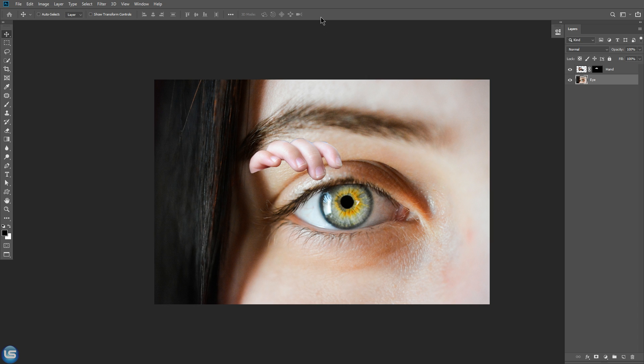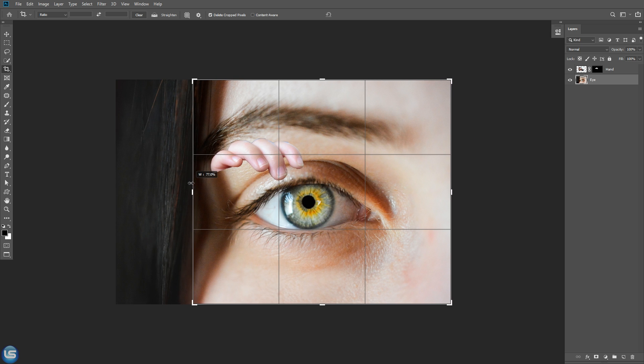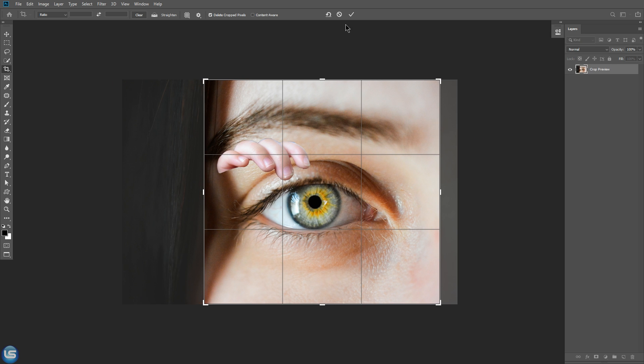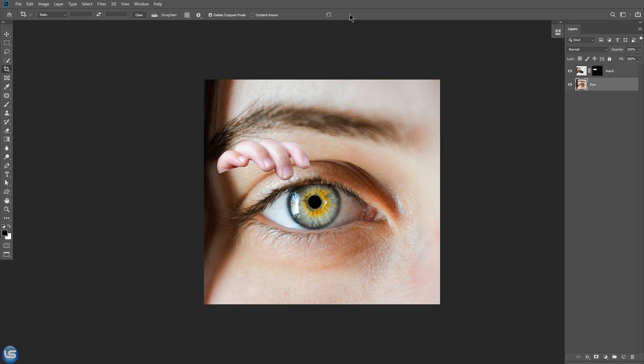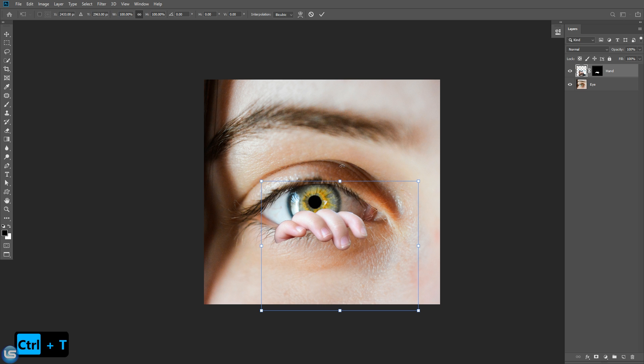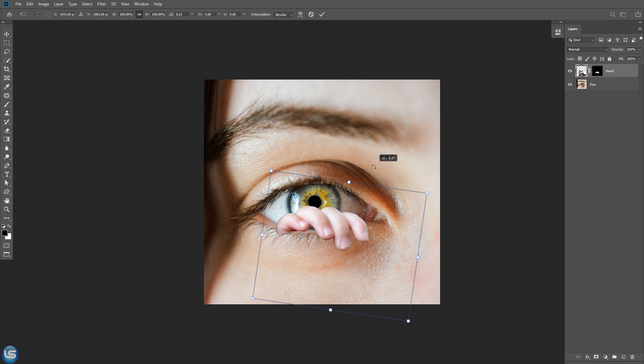Here I feel little distraction by this hair, let's crop it. Move this finger on its position, and rotate a little bit, and scale down.